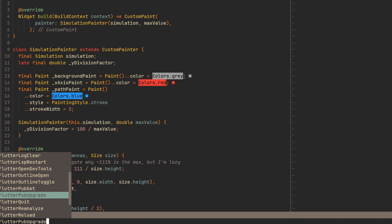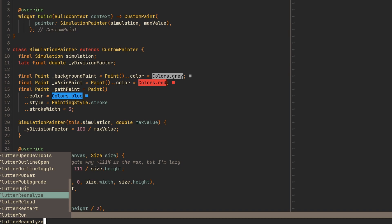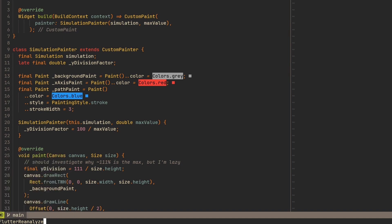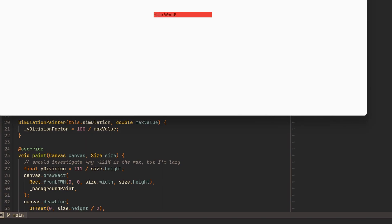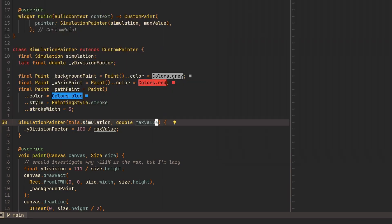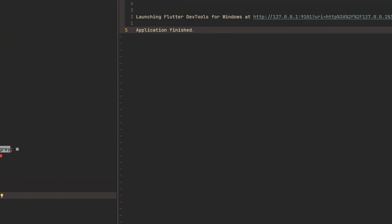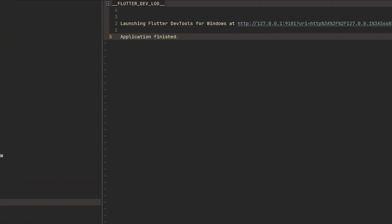Then you have pubget, pubupgrade, quit. So if you are running an application, you can use then quit to close it. So we have the application over here. If I run flutter quit. Now, there we go. Application finished. And we have some feedback here in the log.